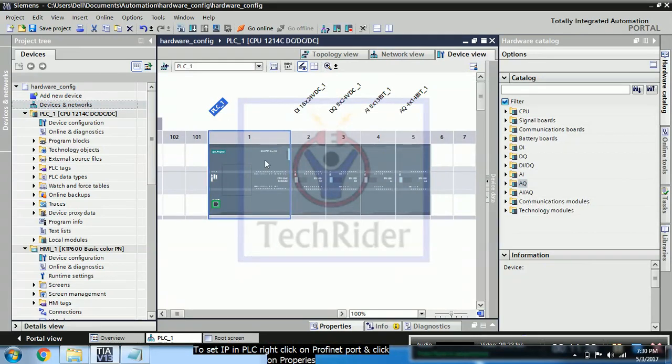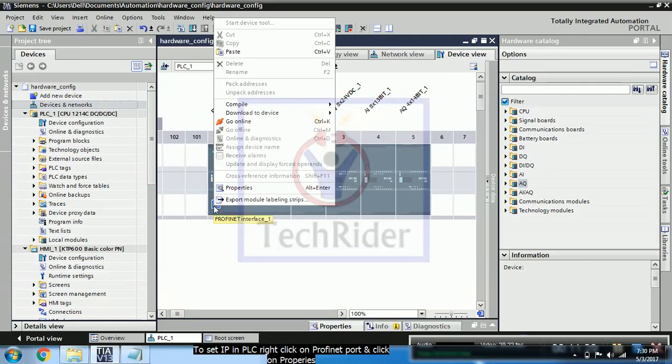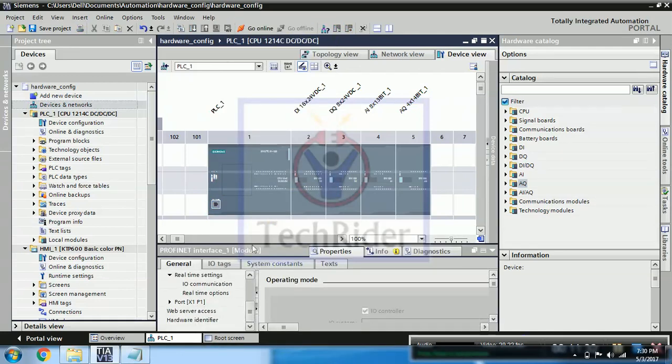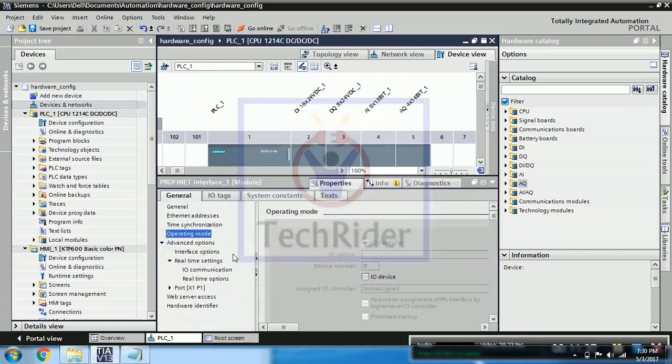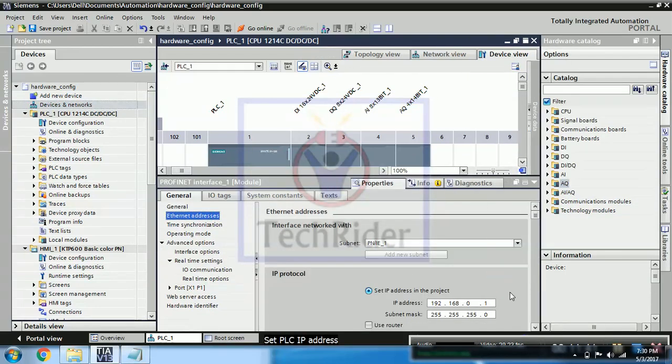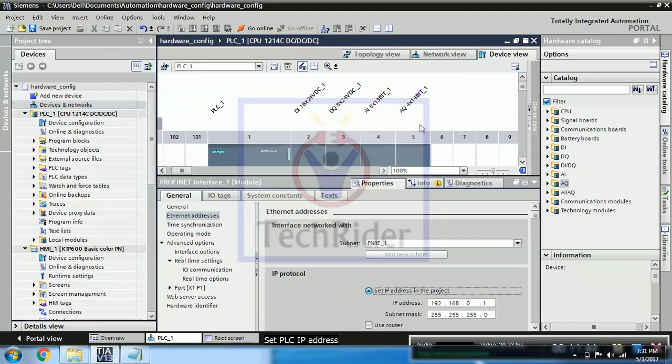Click on PLC. You can now set IP for your communication. So we will be setting IP for our PLC. So click on ethernet address. You can see 192.168.0.1, that is your IP address for the PLC.